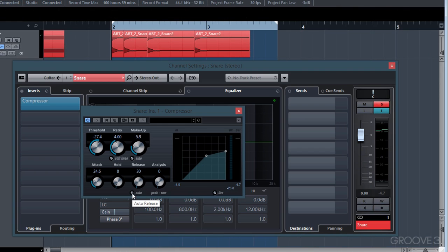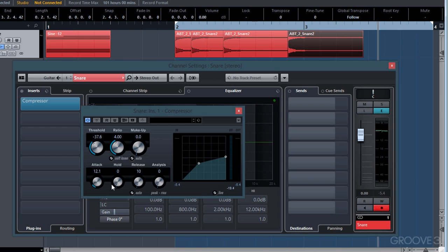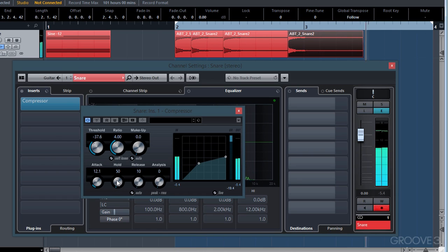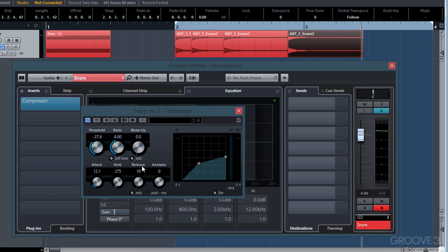The release control also has an auto button which automatically detects the decay of the audio signal. The hold setting isn't common on many compressors. When a transient triggers the gain reduction, the hold setting acts like a pause button — it holds that gain reduction for a certain period of time before the release kicks in. This can create intense pumping effects, which could be useful in certain scenarios.